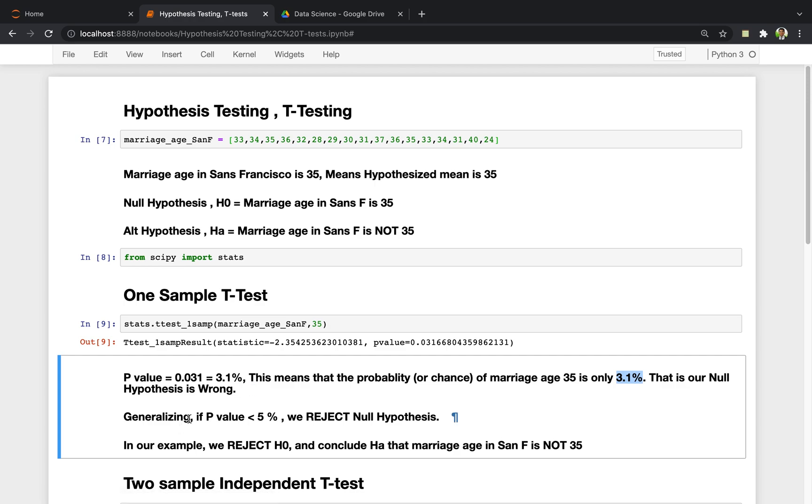Generalizing it, if the p-value is less than 5%, we reject the null hypothesis and we accept the alternate hypothesis, which is the opposite of the null hypothesis, saying that the marriage age in the city of San Francisco is not 35.